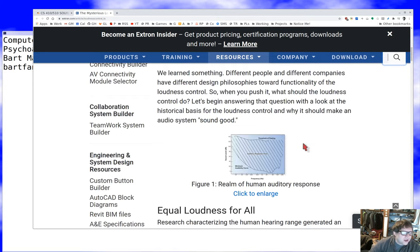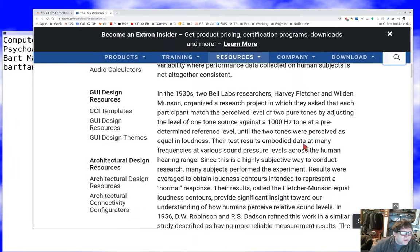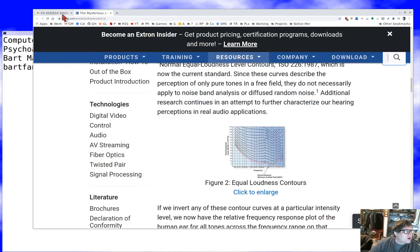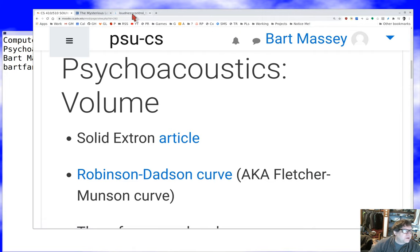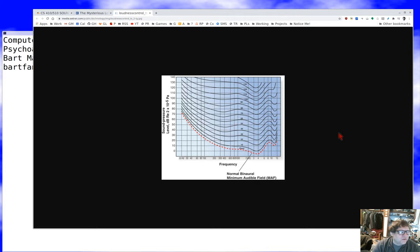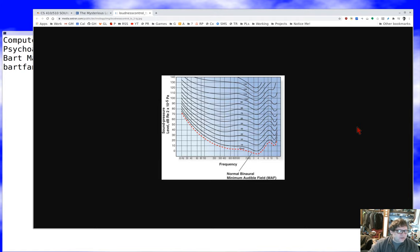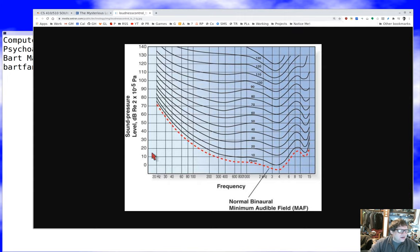Here's a nice Extron article about something called the loudness control, which I can recommend highly. One of the things it includes is a very nice chart of the Robinson-Dadson curve, also known as the Fletcher-Munson curve — you can look at Wikipedia for the history. Fletcher and Munson did studies in sound similar to their work in vision, and Robinson-Dadson did better studies later. These curves talk about the relationship between the frequency of a sound and its perceived loudness. At the same decibel level, depending on where you are in the frequency spectrum, it may sound louder or softer.